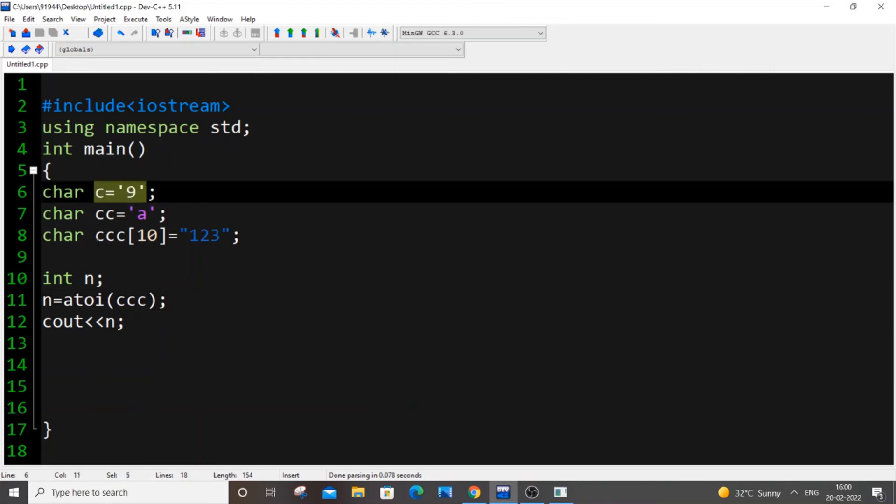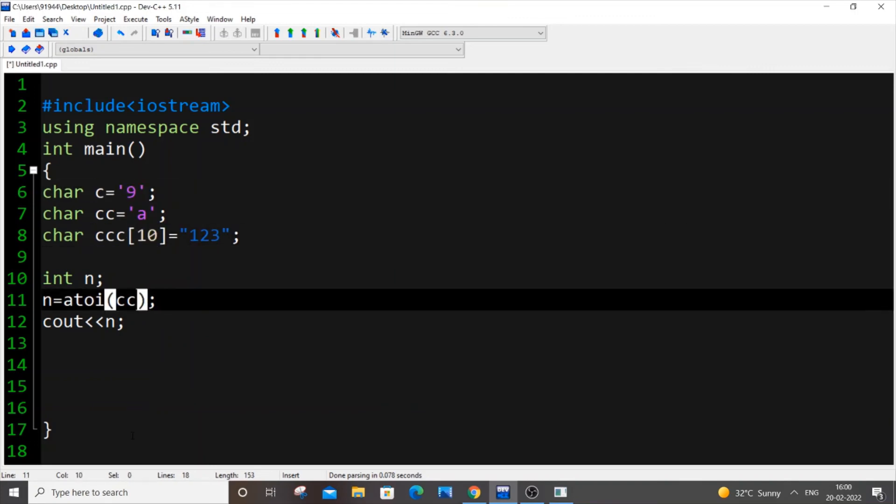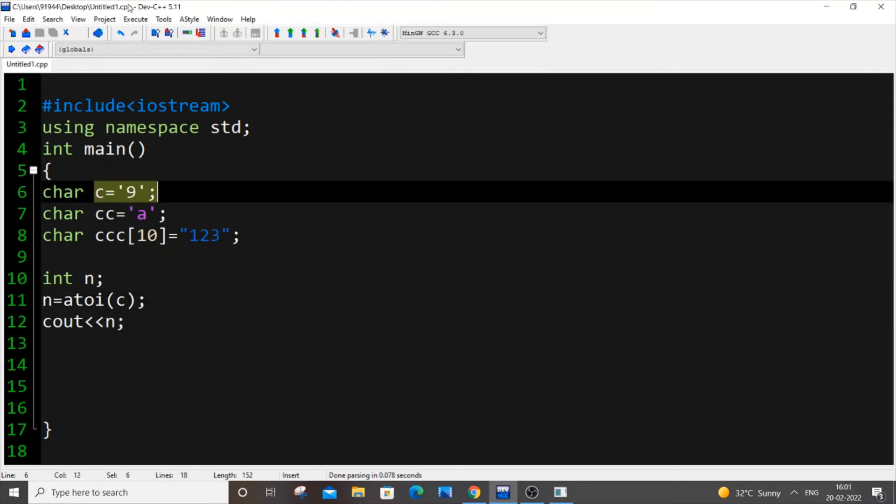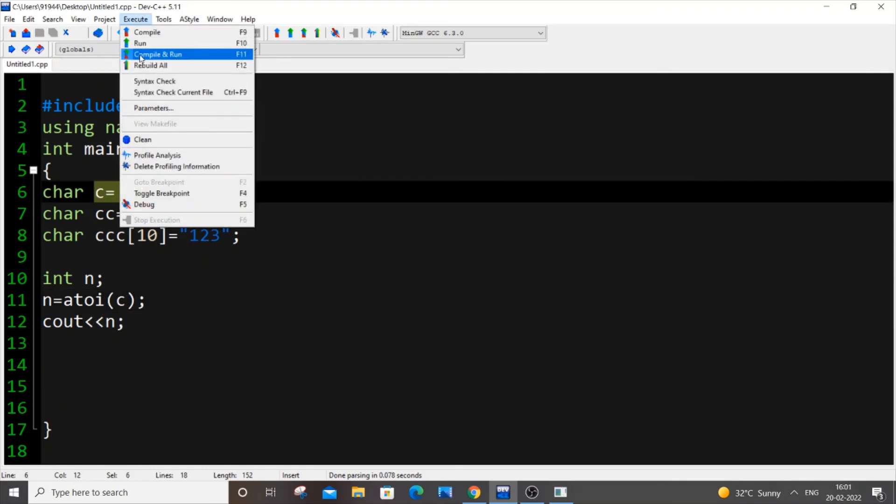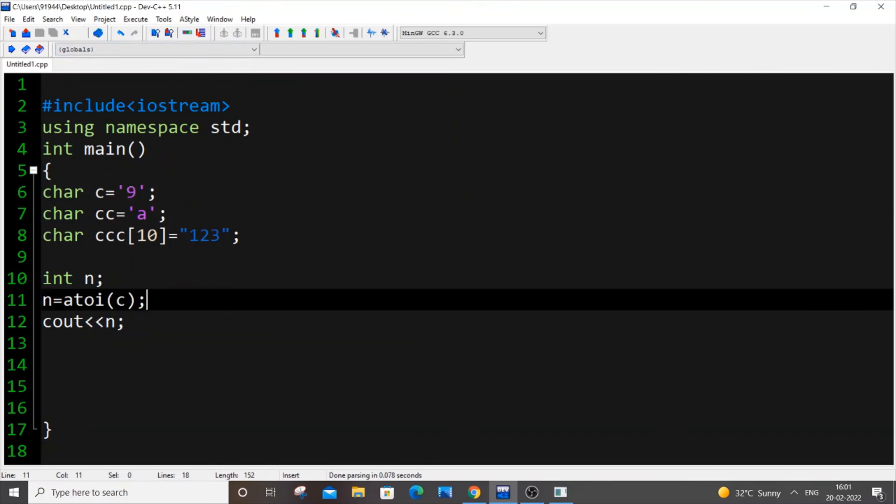So I'm getting 123 again and I hope this doesn't work for our single character variable because it's a character array atoi works. And if I just put c, I'm just putting c, c is our nine and if I just execute it now, so it doesn't work, it works only for our character array.